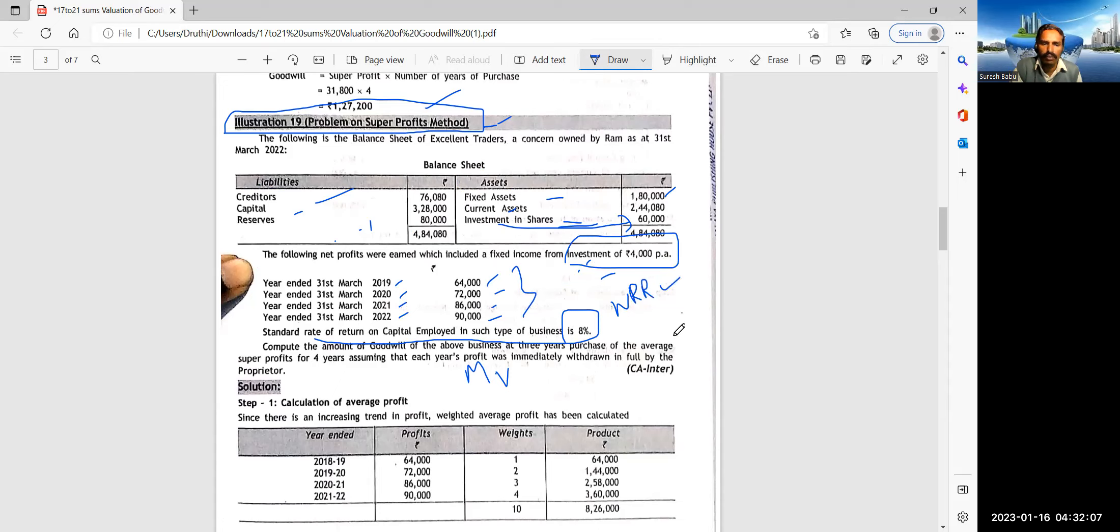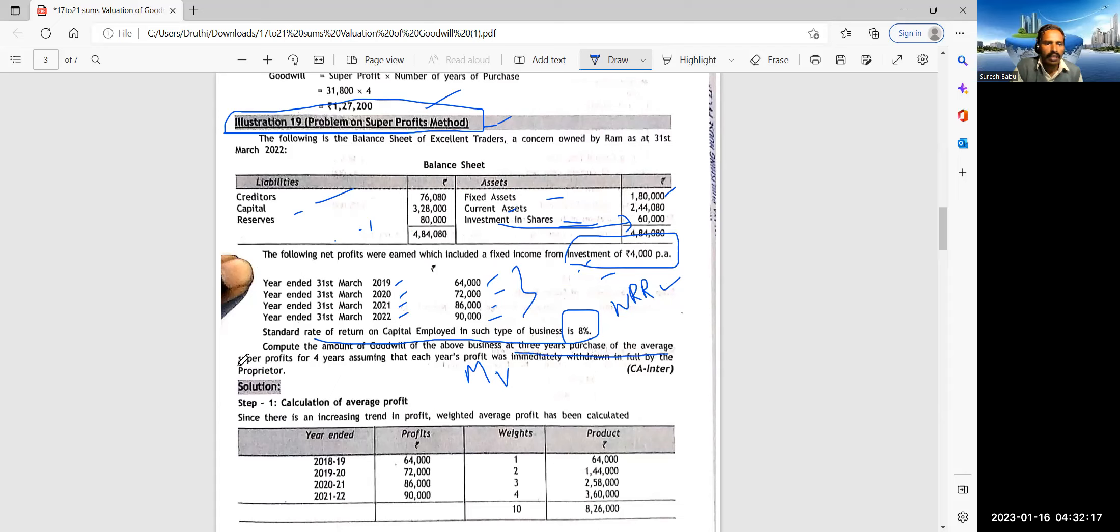Now see, investments, 60,000, right? This investment is producing 4,000 rupees income. So this will not appear. Henceforth, this is to be subtracted from the average profits.